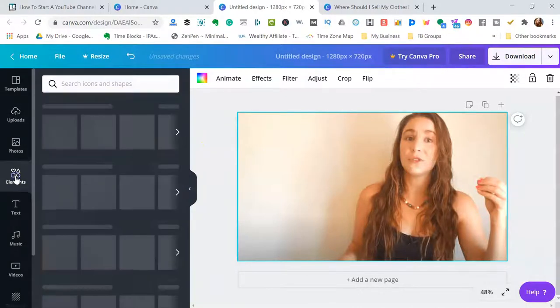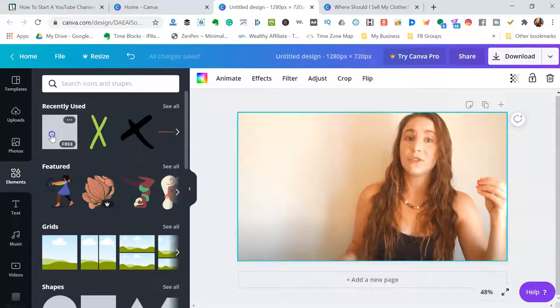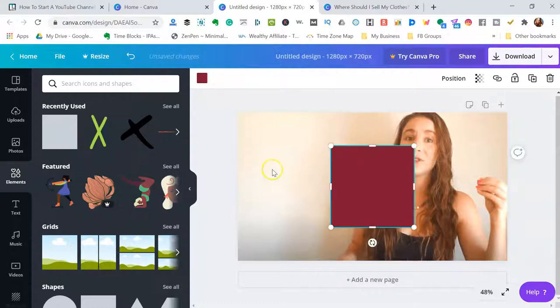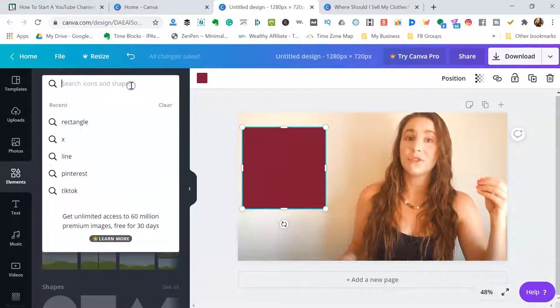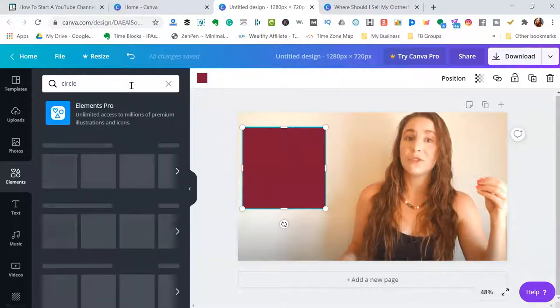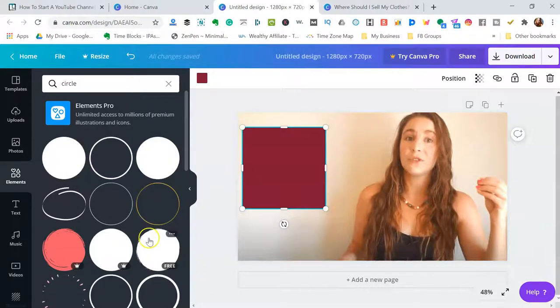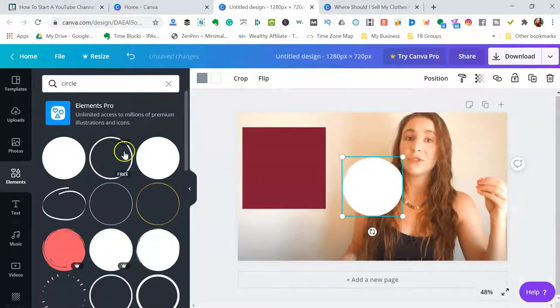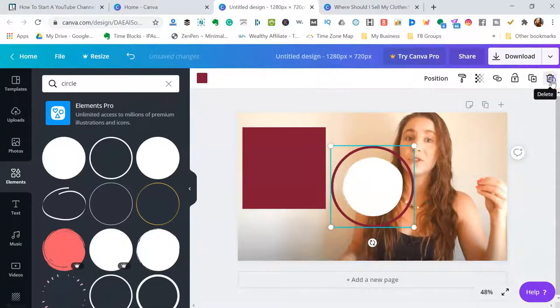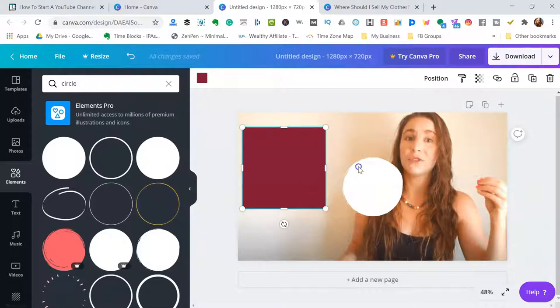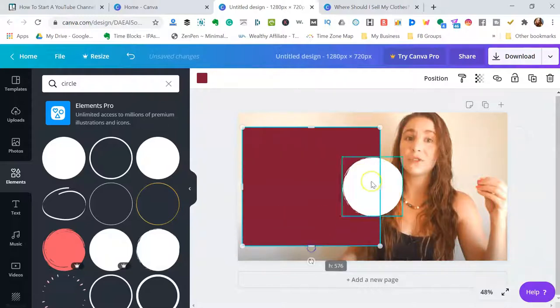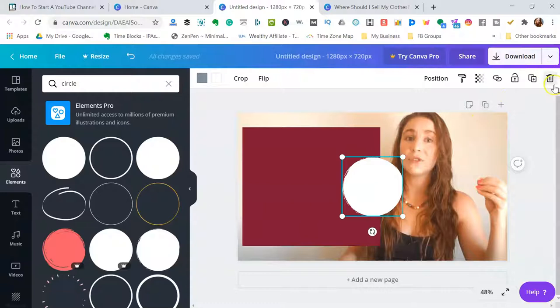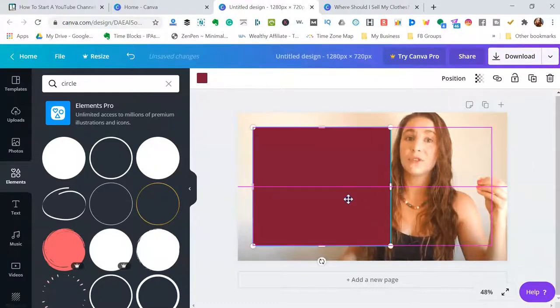Then you'll come into elements and maybe you want to put a background on it so it stands out. You can do like a simple square. If you want to do like a circle, you can type in a circle. All the circles will pop up so you could easily do something like that or you just want to do the outline of it depending on how you want to make your icons pop.